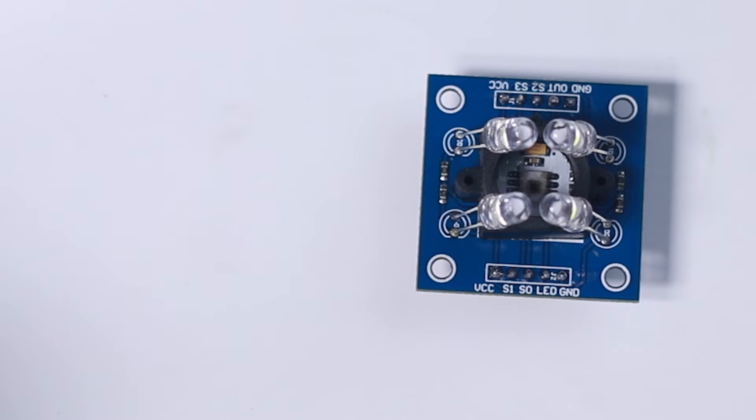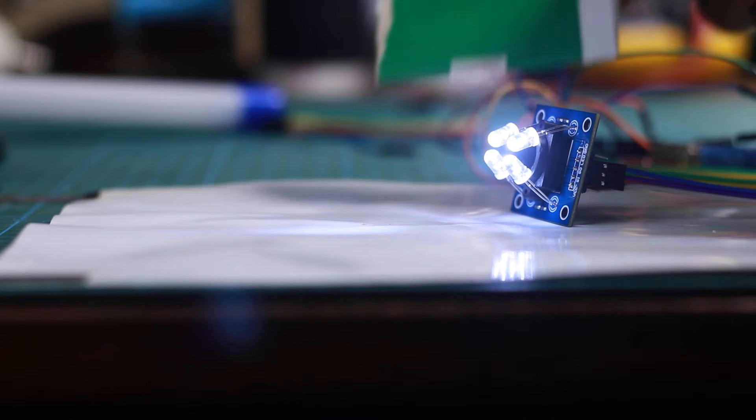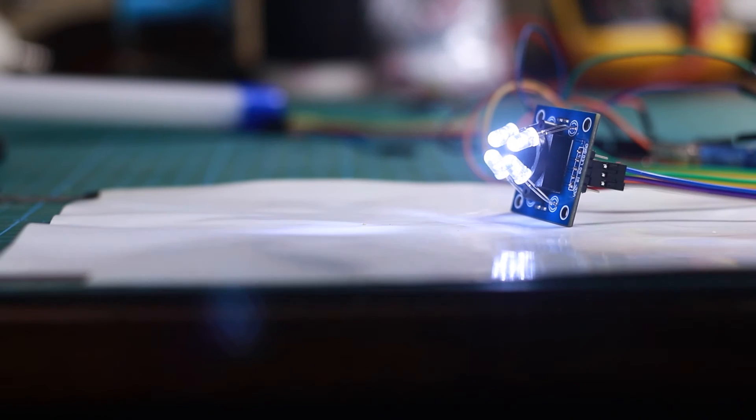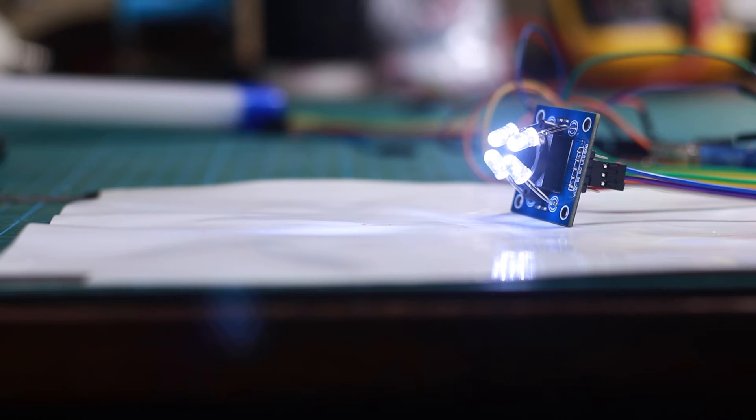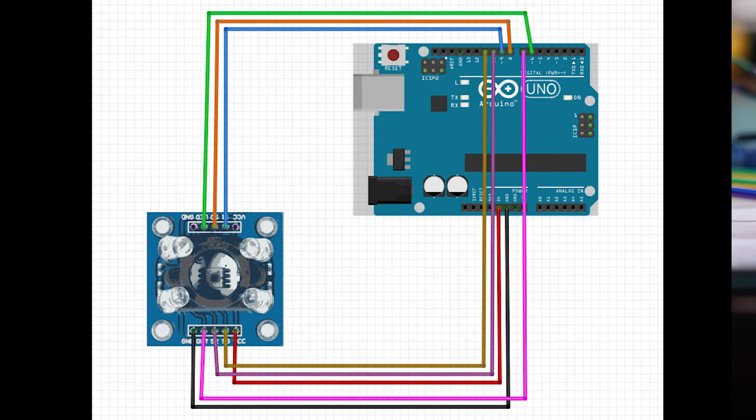This frequency scaling option allows for the output of the sensor to be optimized for different frequency counters and microcontrollers. And we have the LED pin, which is used to control the white light. Now that we know everything about this little module, let's wire everything up according to this diagram and then read some values.